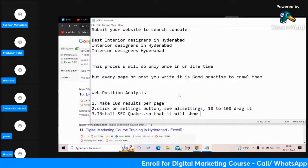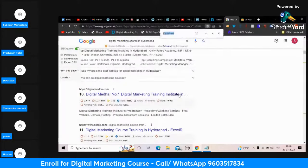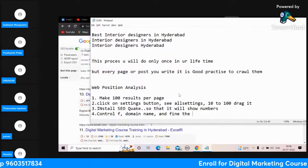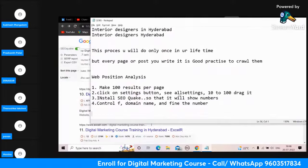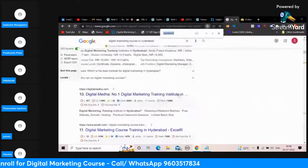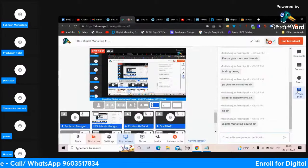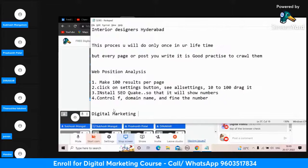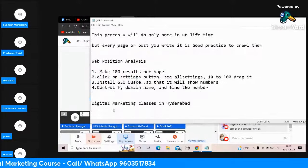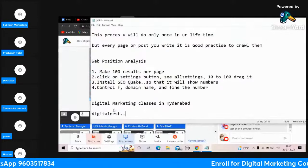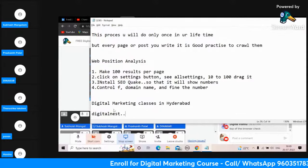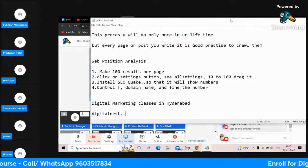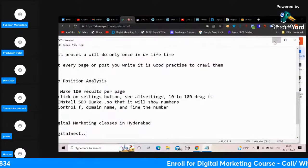I hope you understood. Now I'm giving you a task - I'll give it in the chat and you have to reply with the number quickly. The question is: for the keyword 'digital marketing classes in Hyderabad', where is Digital Nest coming? Check it and let me know in the chat. Let's see who tells first.